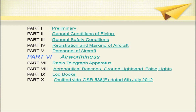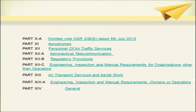Parts 10 and 10A are omitted. Part 11 is regarding aerodromes; part 12 personnel of air traffic services; part 12A aeronautical telecommunication; part 12B regulatory provisions; part 12C engineering, inspection and manual requirements for organizations other than operators; part 13 air transport services and aerial work; part 13A engineering, inspection and manual requirements for owners or operators; and part 14 is general.